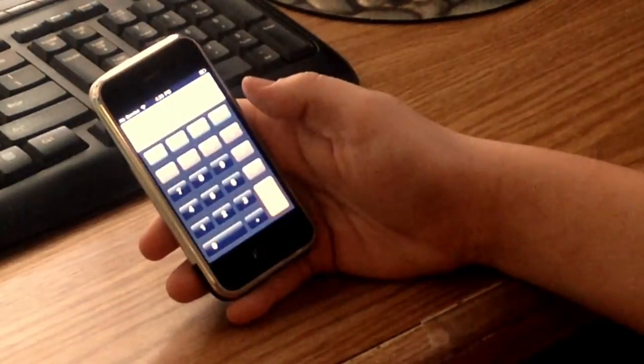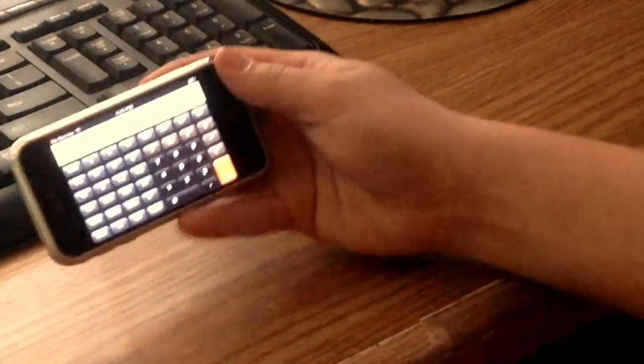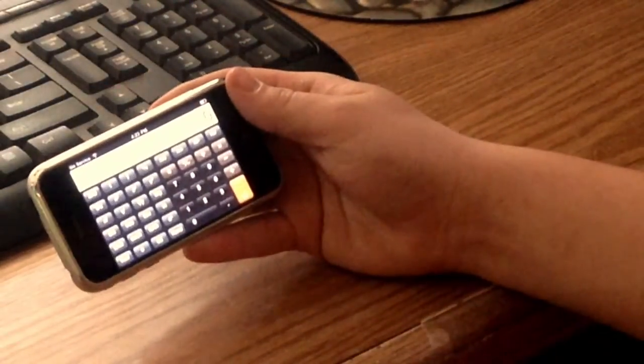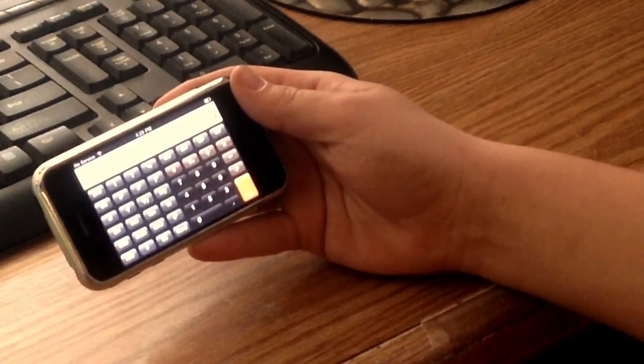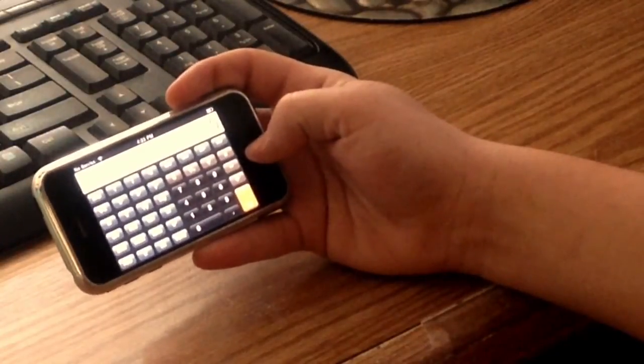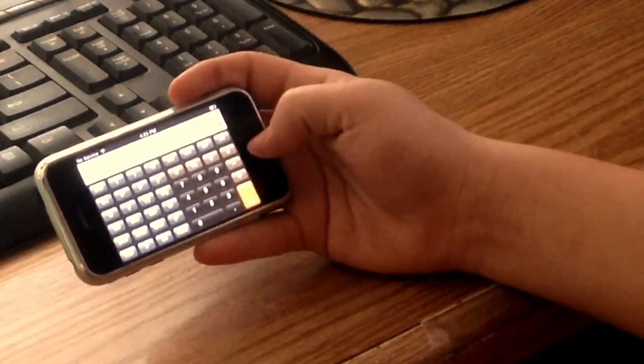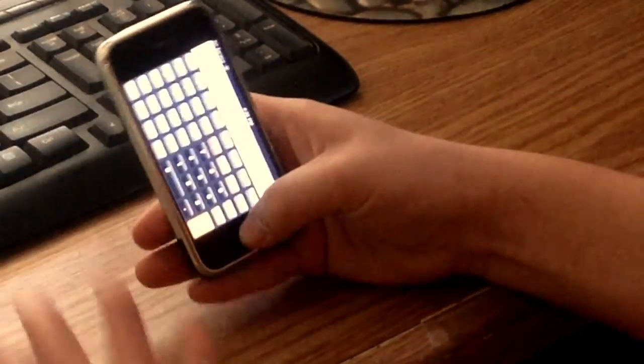Calculator they still had. It looked pretty similar to what it does now. Same button layout. It just looked different as far as the style goes.